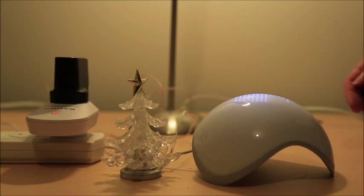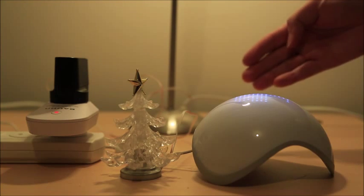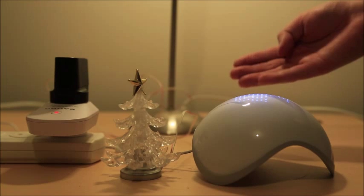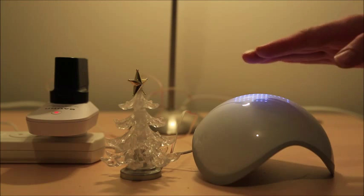The next kind of gesture is a tap. Using four fingers, tap the top of the sphere lightly like so.